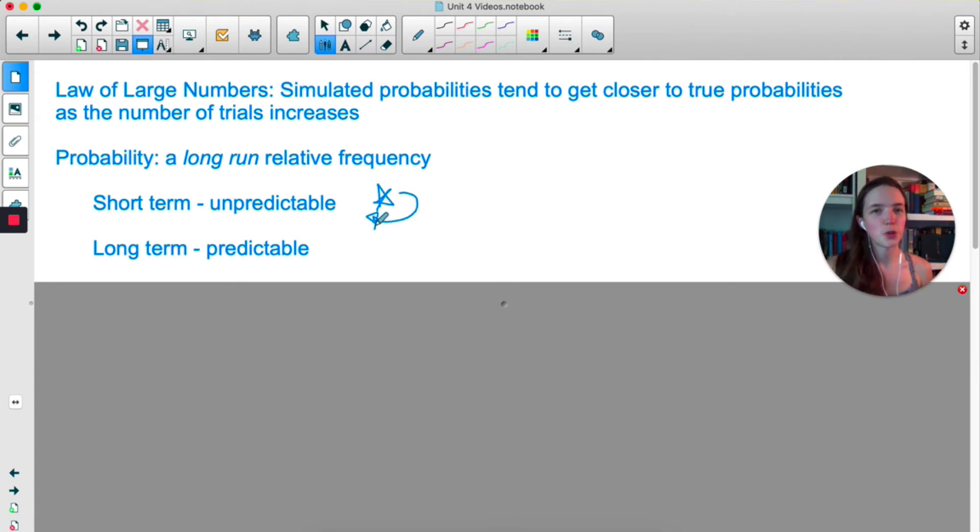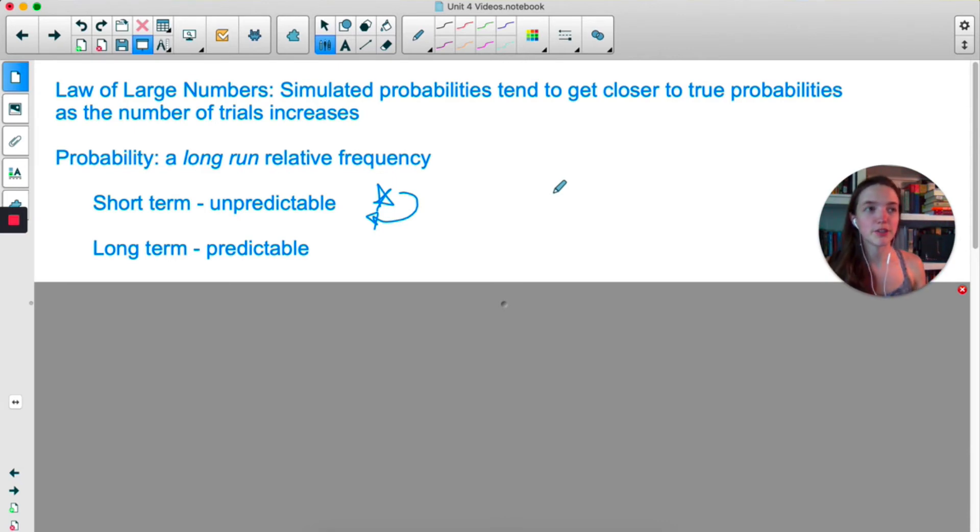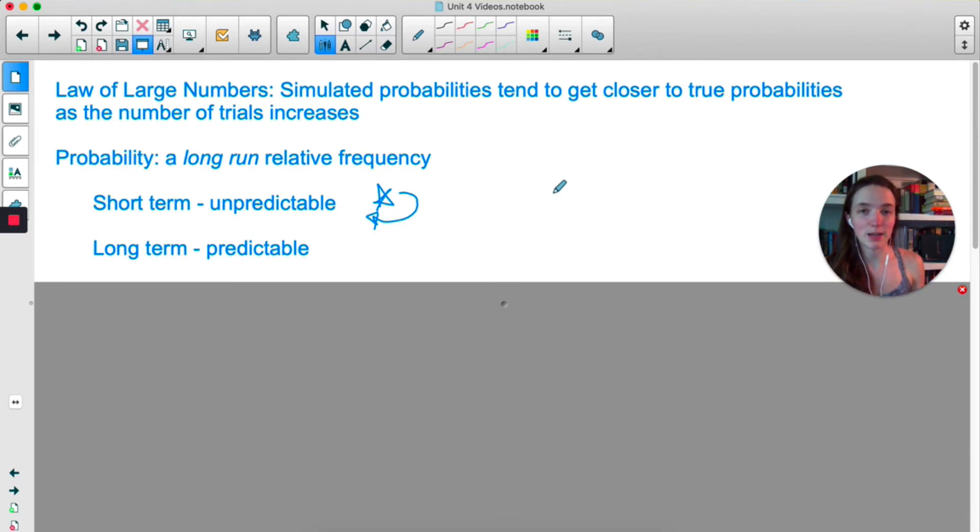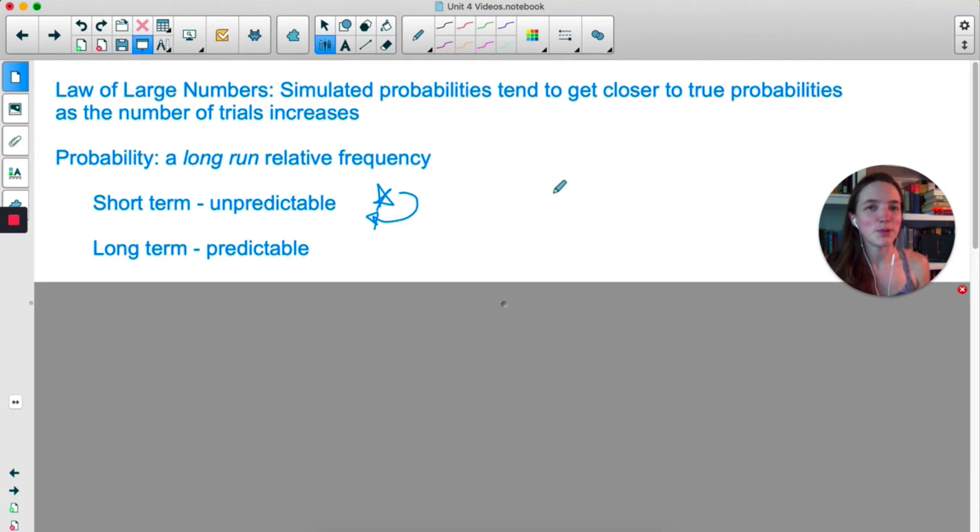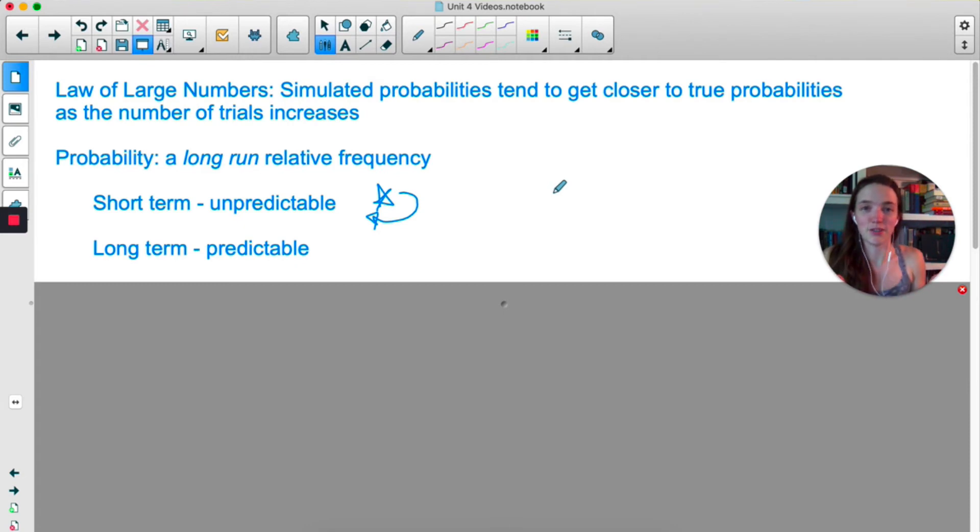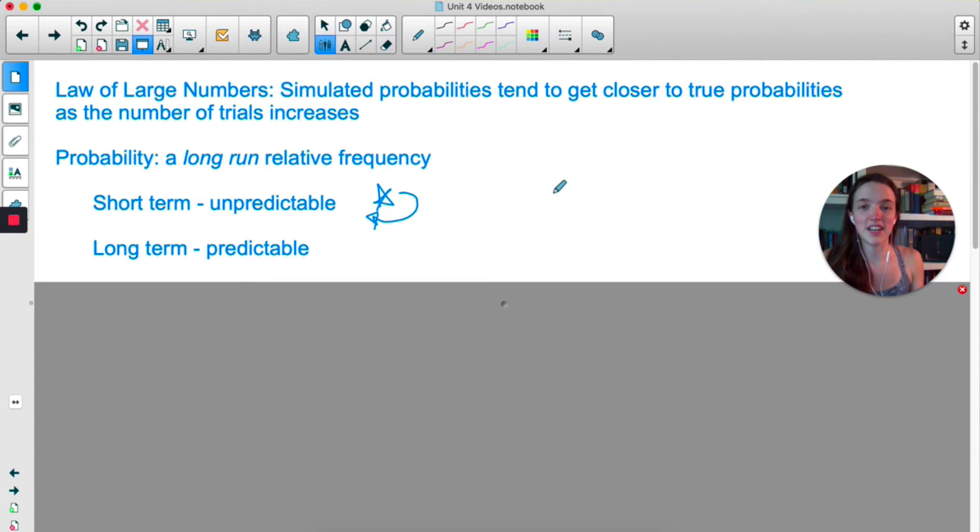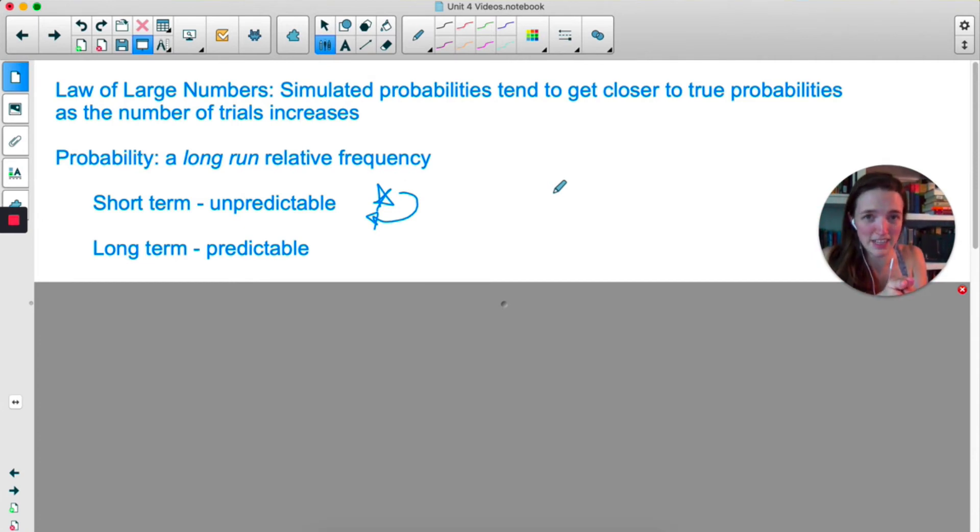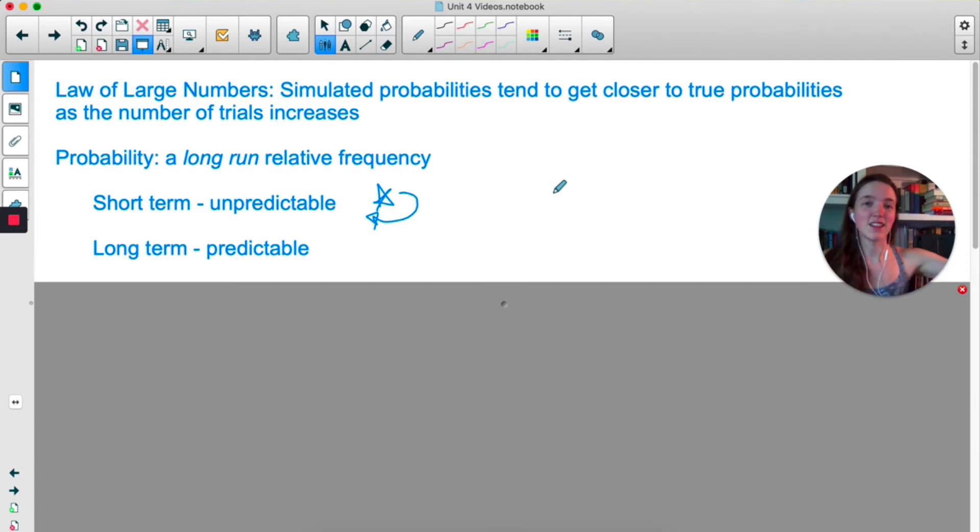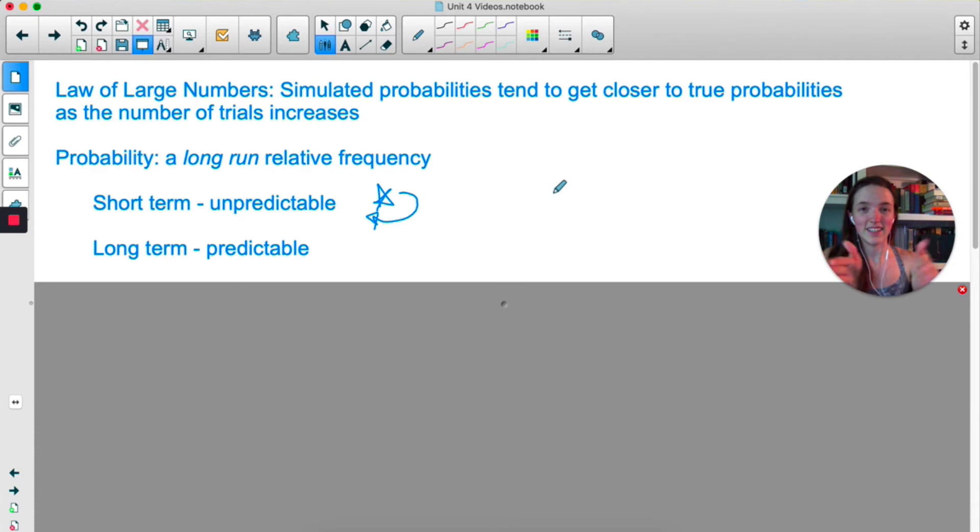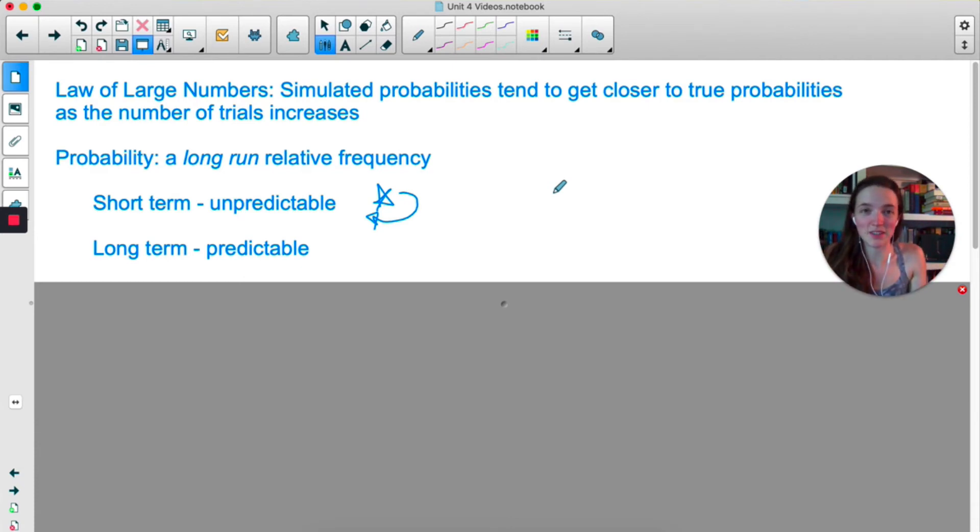This short term thing is what really trips people up. Like, imagine you're flipping a coin and you flip heads seven times in a row. Humans really want that eighth flip to be tails. Like, we just, we can't handle seven heads in a row because we know that there's a 50% chance that it lands heads or tails. So we see the seven heads in a row and then we're like, the next one has to be tails. It just has to be. In the long term, 50% of the coin flips will be heads. In the short term, we don't know. You might get seven heads and one tail. We don't know.